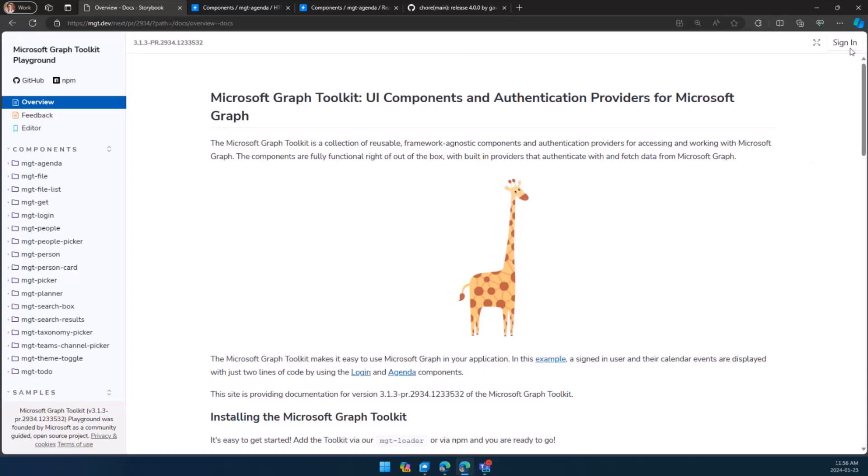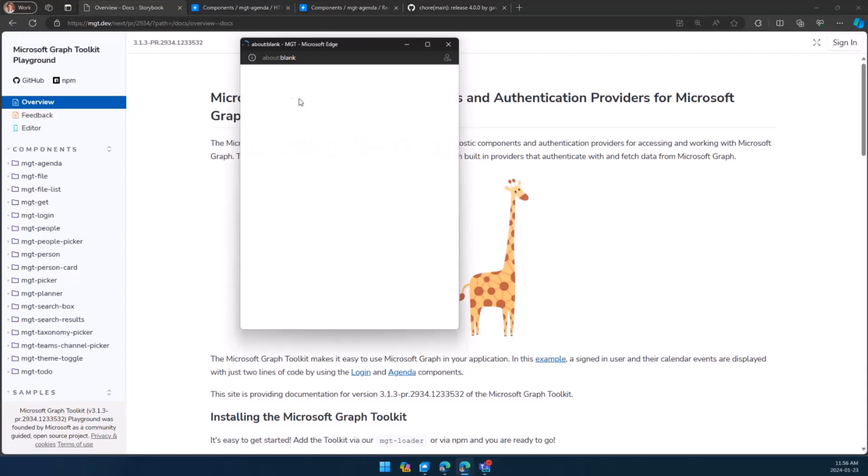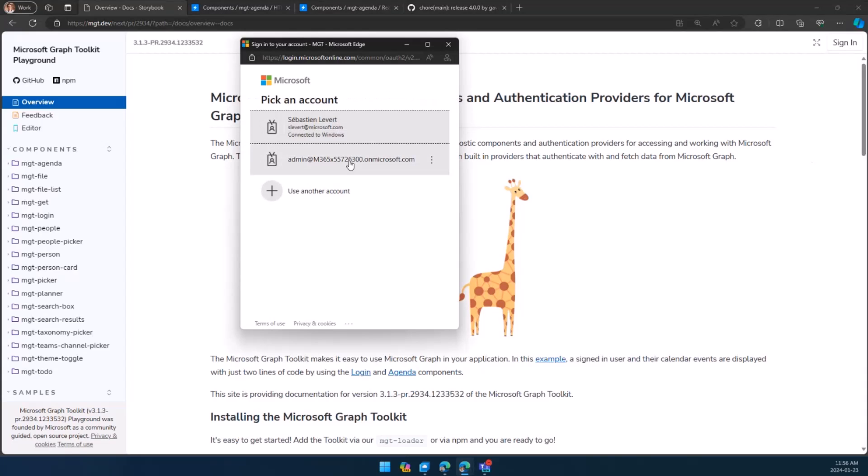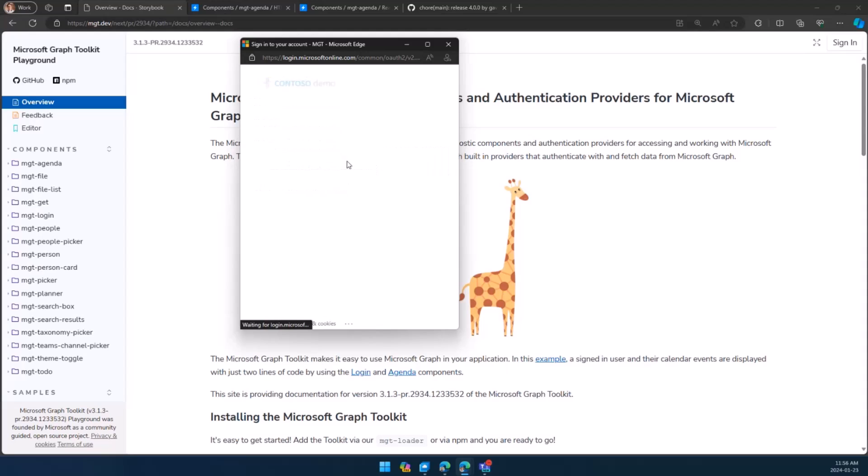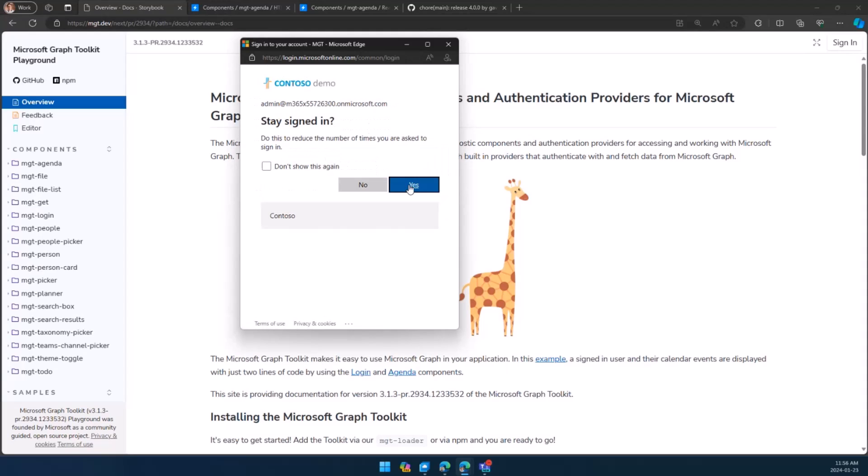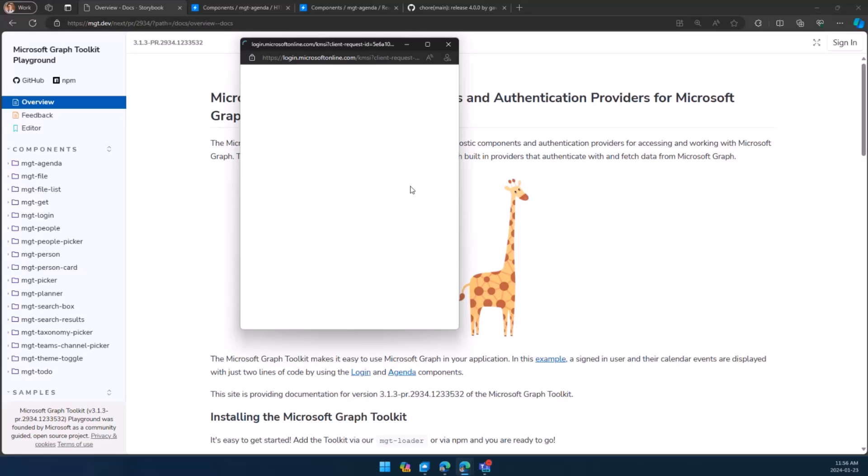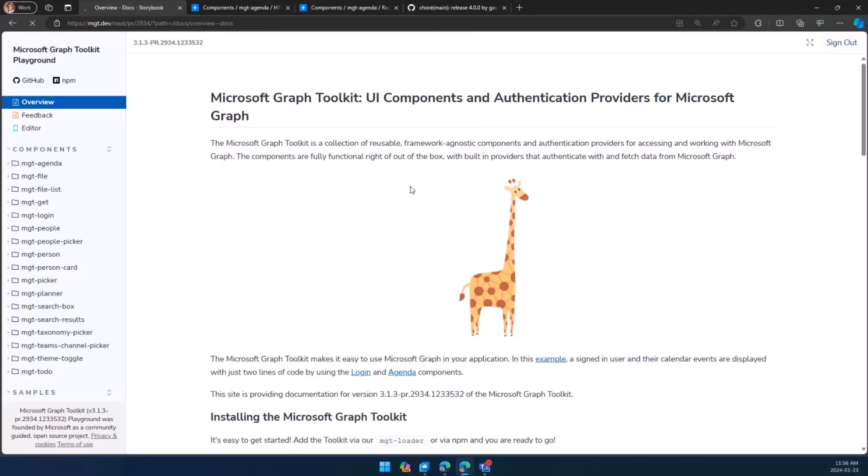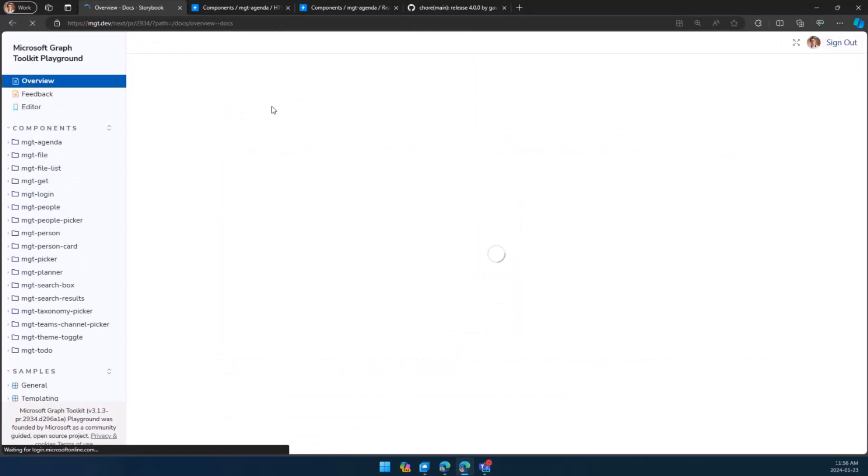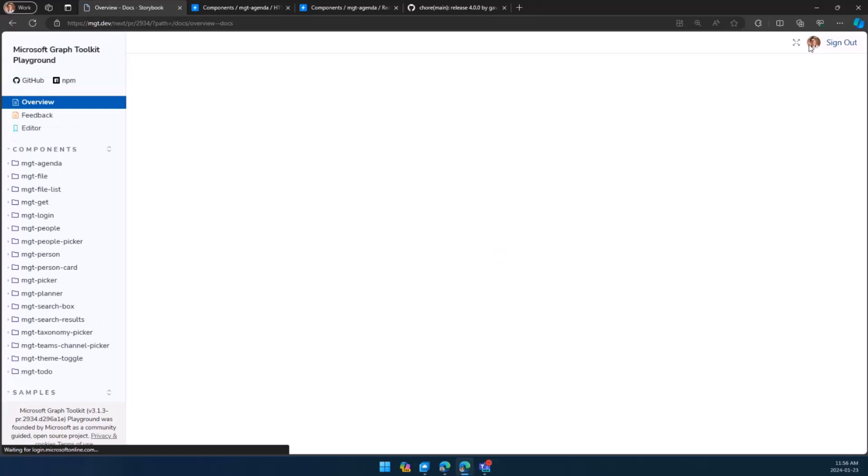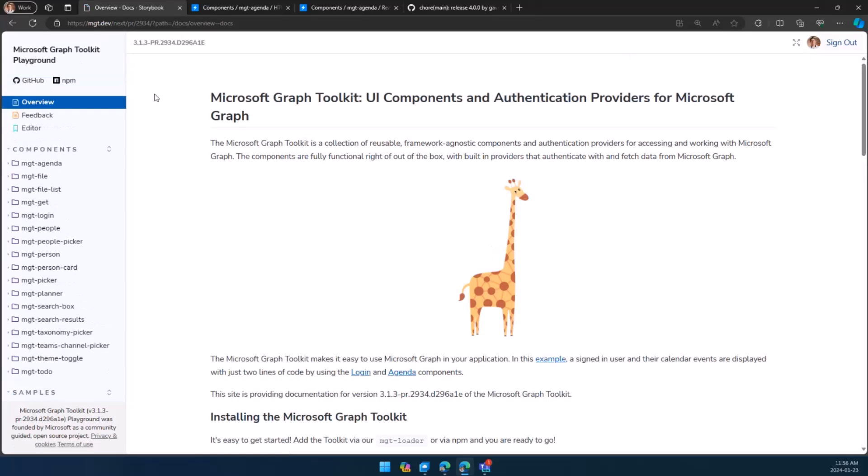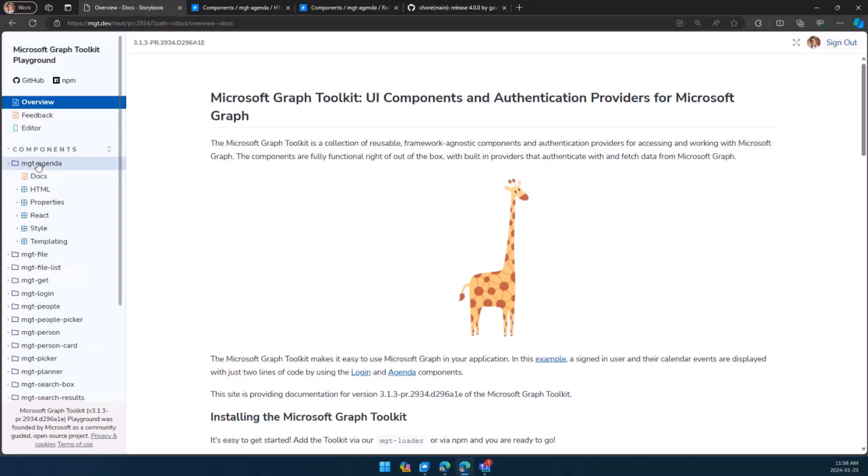That means that you're not only leveraging the content that lives in the Microsoft Graph Sandbox, which is the one we're also using for the Graph Explorer, but now you can actually play with your data. So let's start with this. I'm going to sign in here. Hopefully everything works. Let's call for the demo gods today. Yes, I want to stay signed in. And there we go. So now I'm signed in.